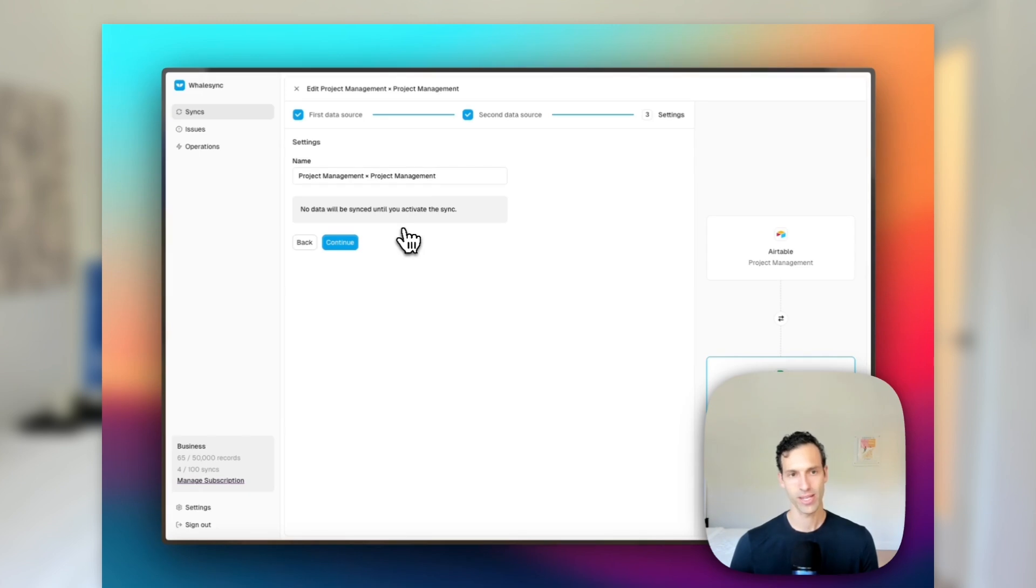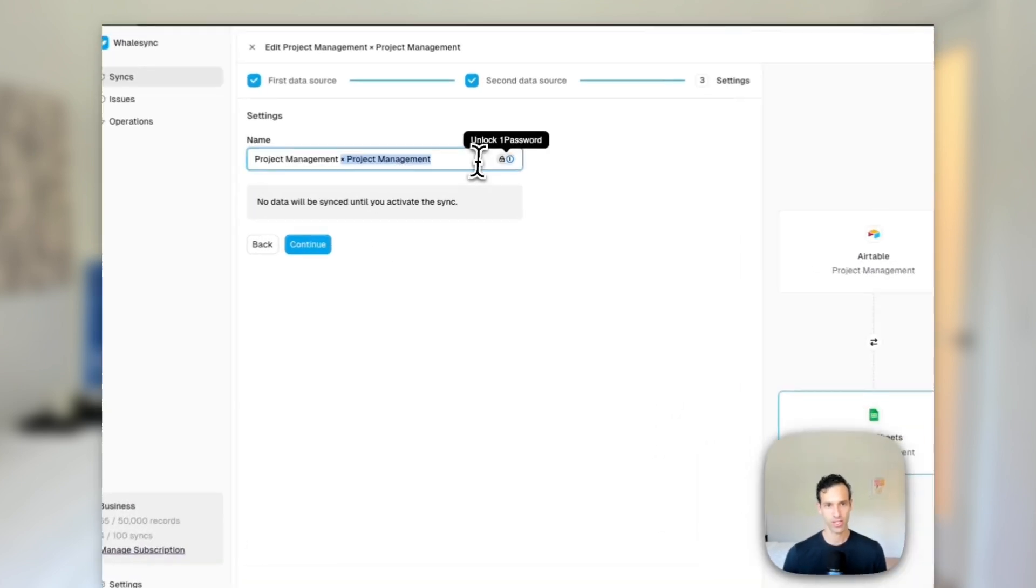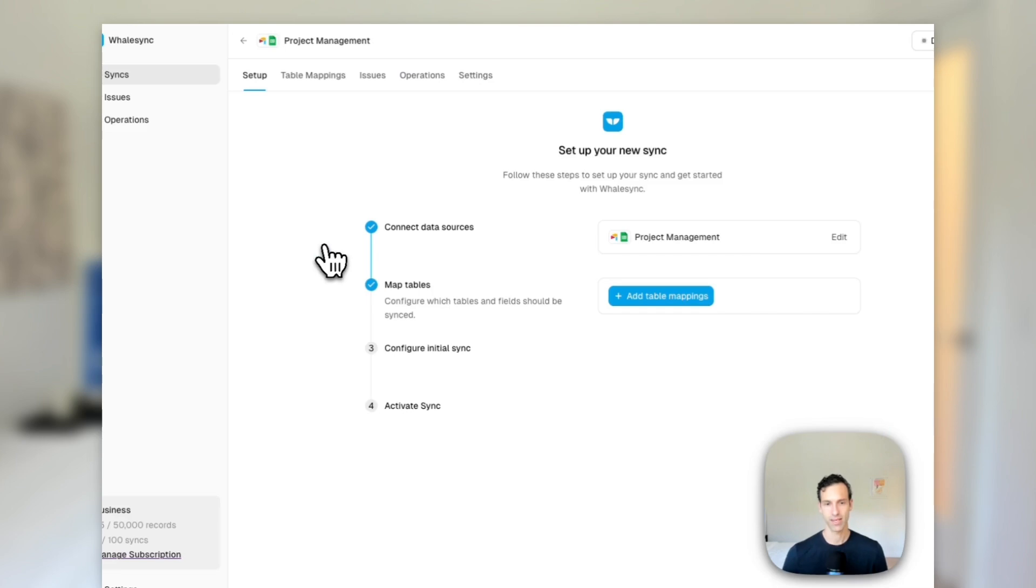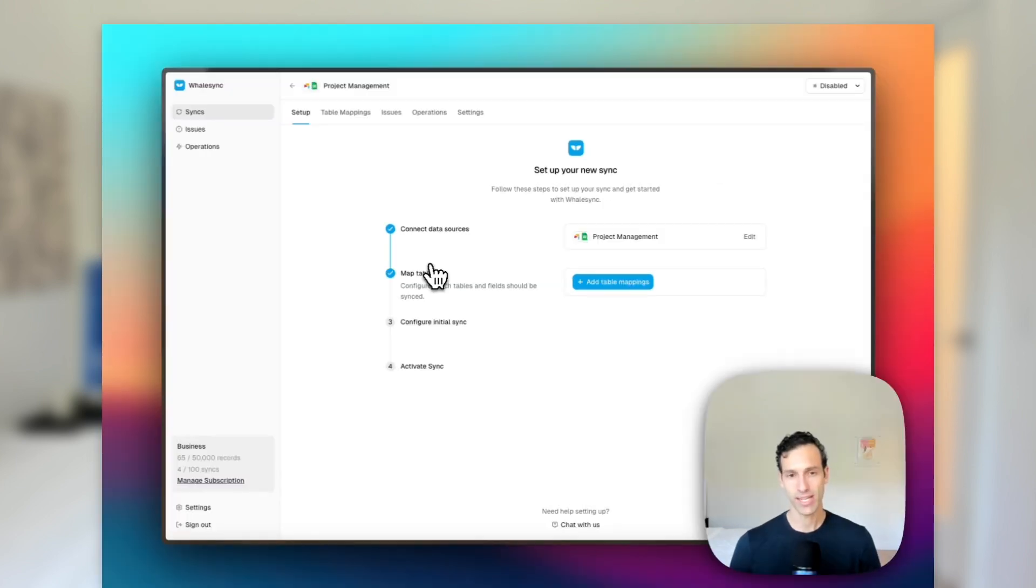So once this is loaded, we can go ahead and give our sync a name. So let's just call it project management and save. Now from here, we'll get into the interesting part, which is setting up our table mappings.